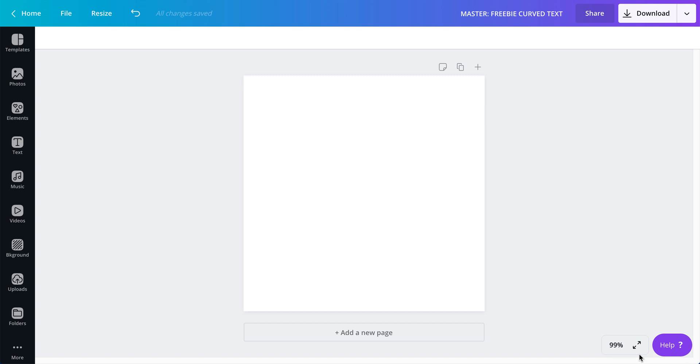It is just not possible to create curved text inside of Canva, but I have discovered a quick, well not quick really, it takes kind of a long time if it's your first time doing it.